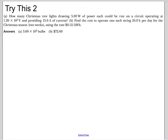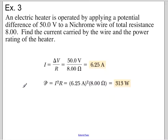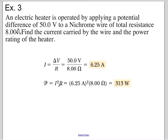Example 3: An electric heater is operated by applying a potential difference of 50 volts to a nichrome wire of total resistance 8 ohms. Find the current carried by the wire and the power rating of the heater. Current = voltage divided by resistance — that's Ohm's Law solved for current. Then for power, use P = I²R. Since we know current and resistance, we use that version: 6.25 amps squared times 8 ohms gives 313 watts.